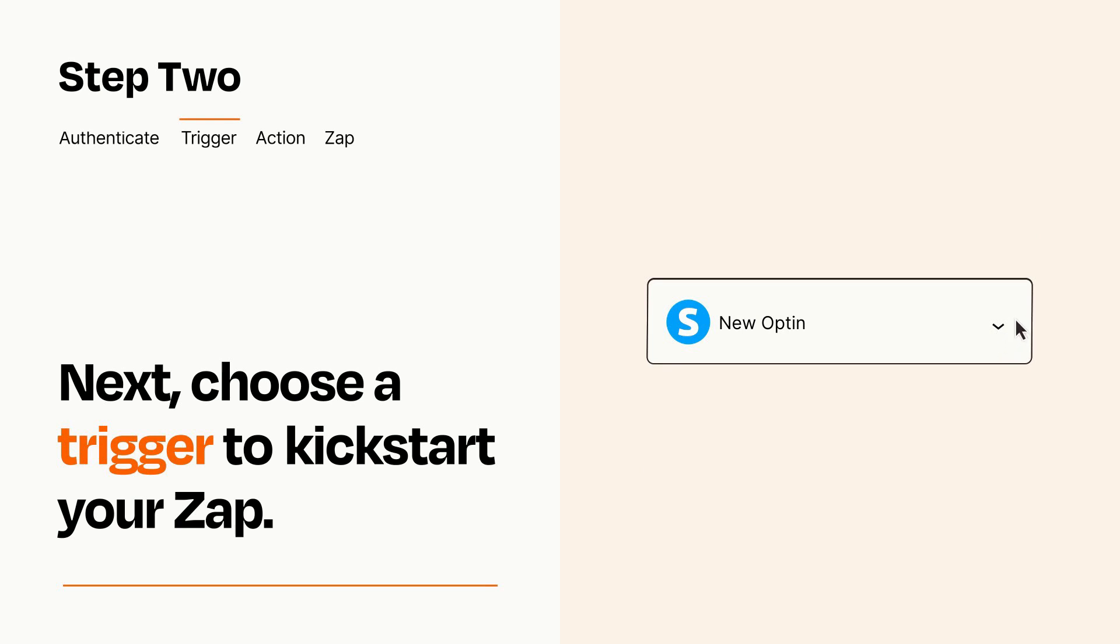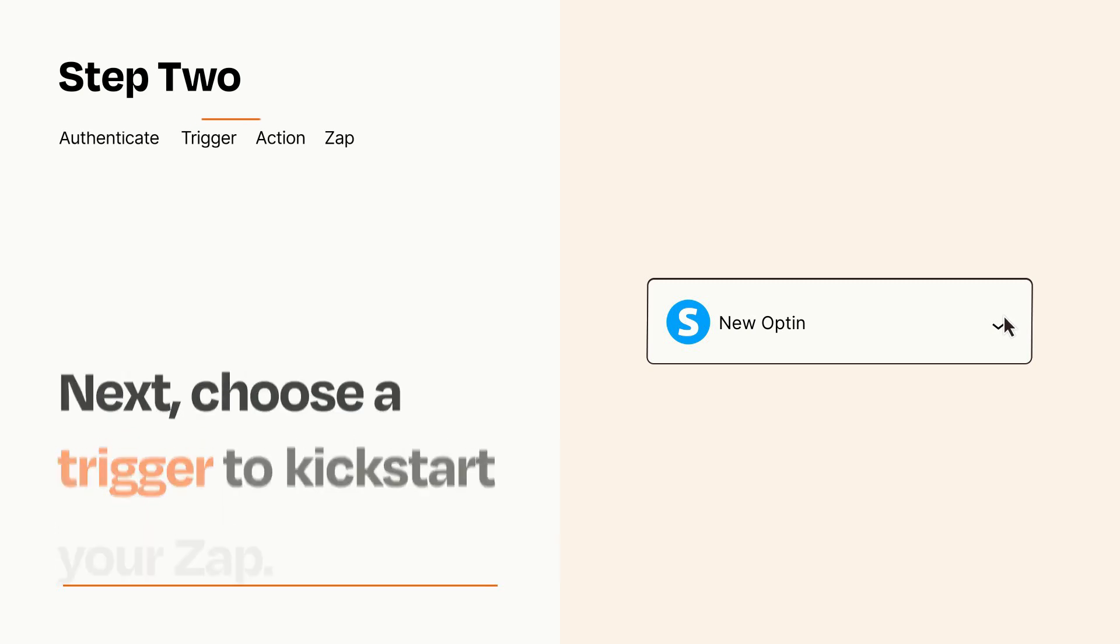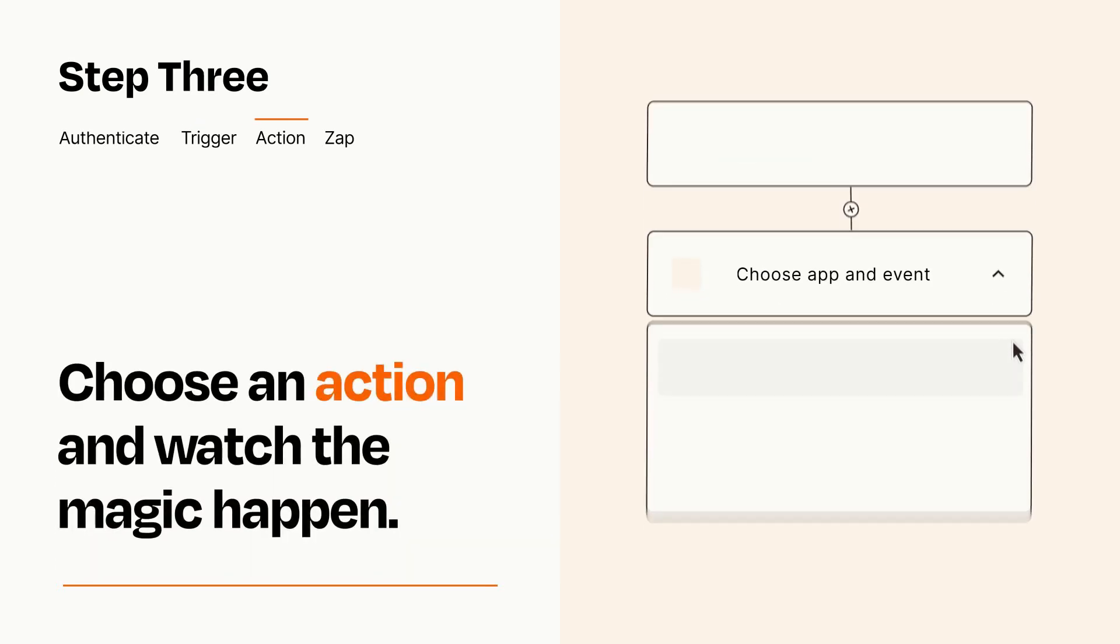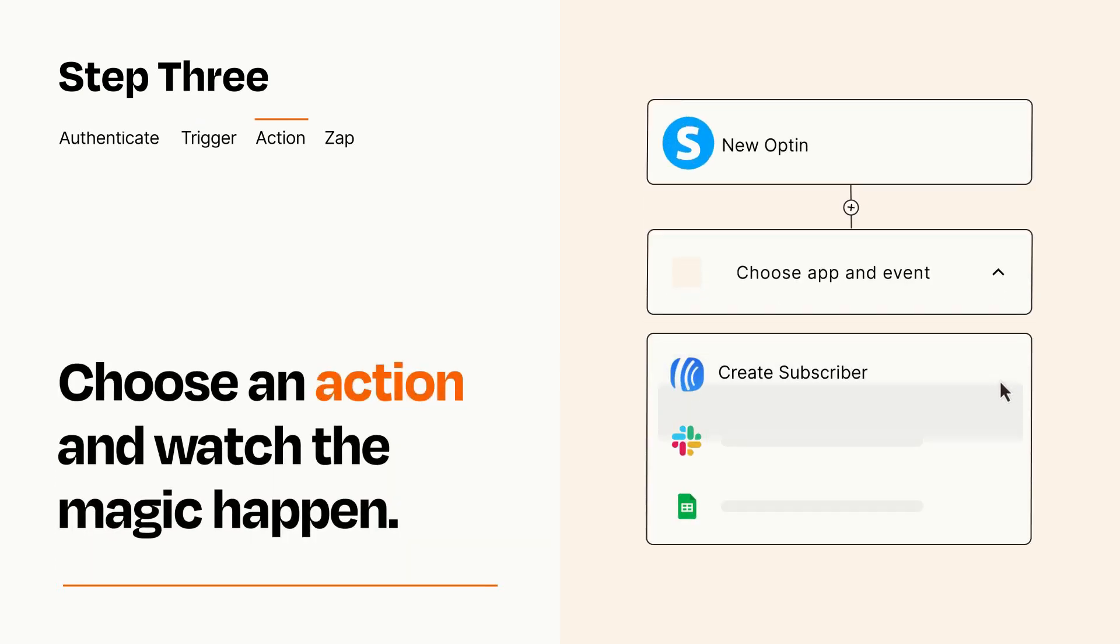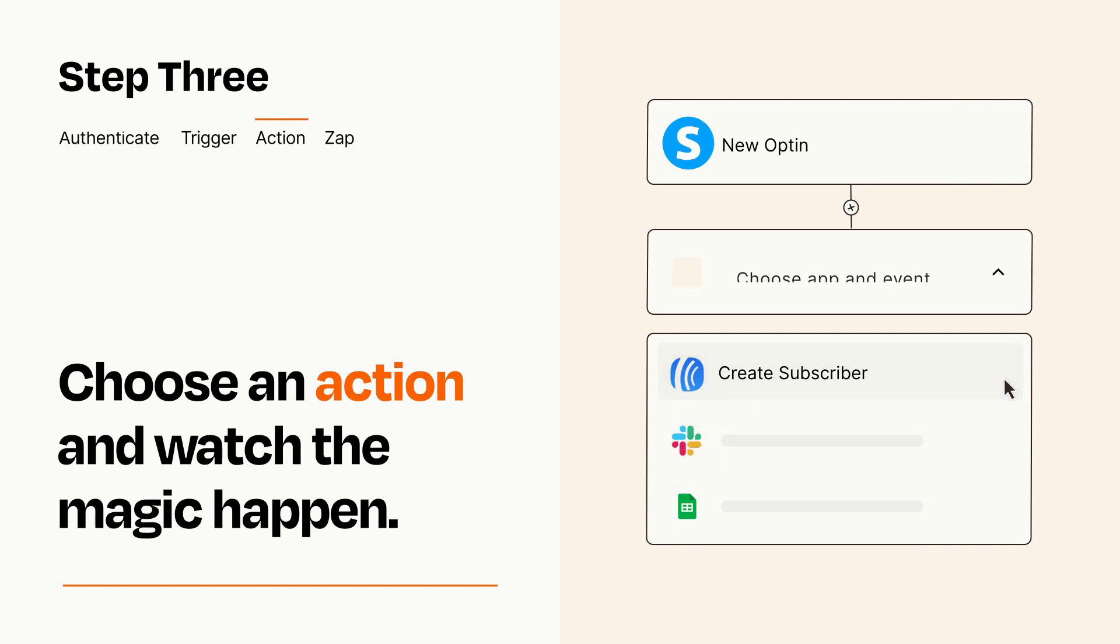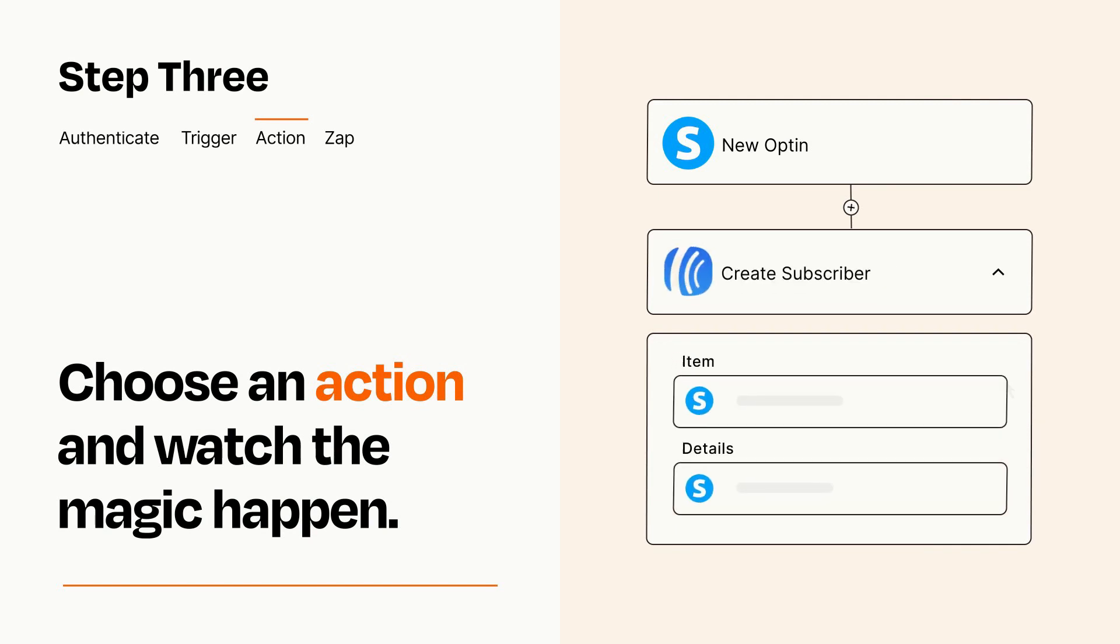This last part is where the magic happens. Choose the action you want to happen in your target app. You'll see a bunch of fields where you can specify the details of your Zap. You can type free form text or pull data in from your trigger step as needed.